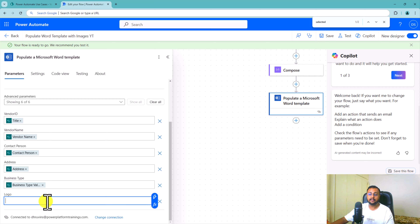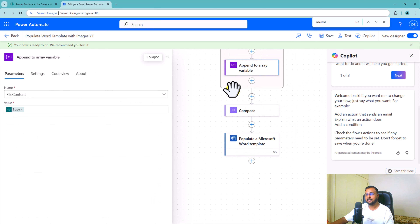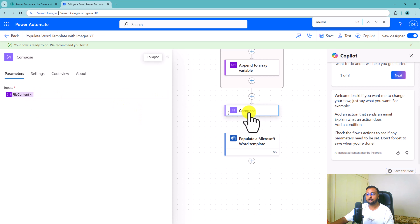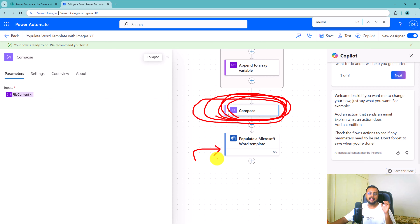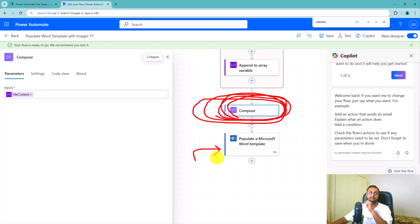Now it's time to create a Power Automate flow to populate the Word template with SharePoint list data. Here I have the SharePoint list with vendor ID, vendor name, contact name, address, business type, and an attachment image. I will use the trigger 'For a selected item' from SharePoint so that when I select this item and trigger the flow from the Automate menu, the flow will run. Let's create an automated cloud flow, click Skip, and add the SharePoint trigger 'For a selected item', configuring the site address and list name.